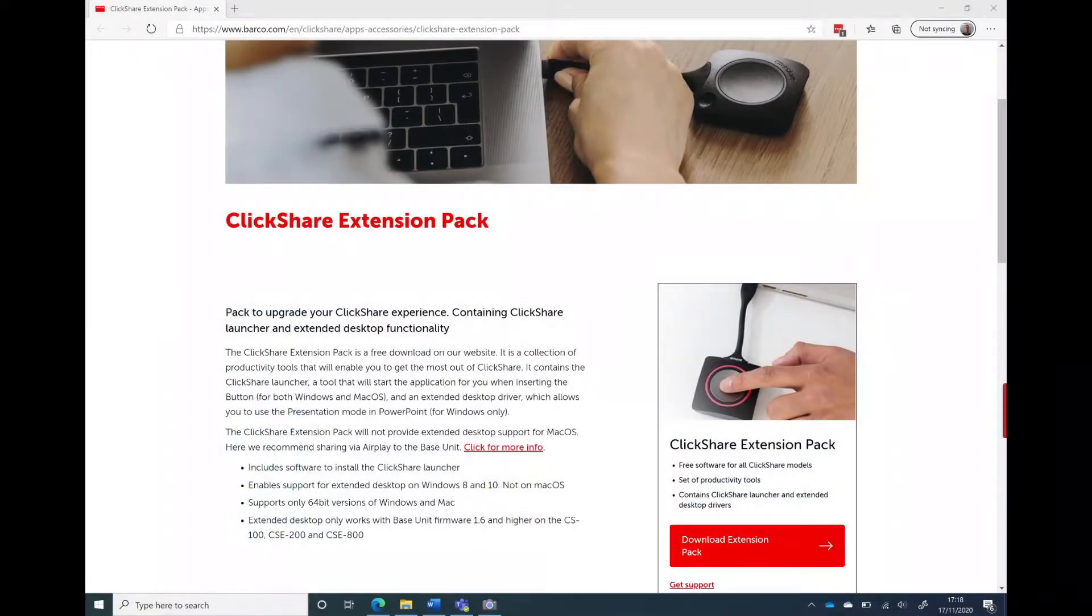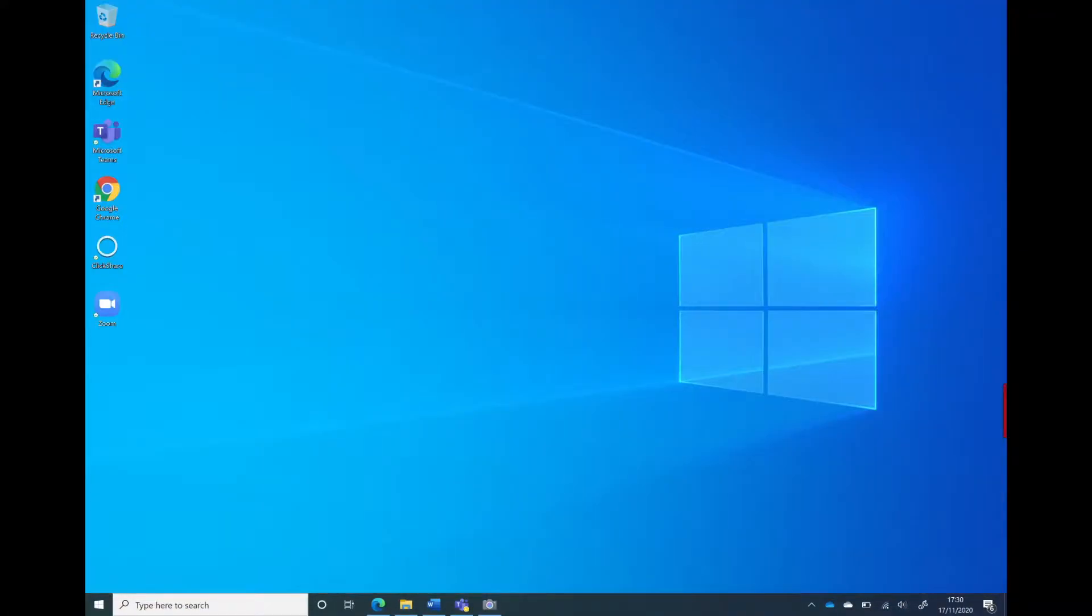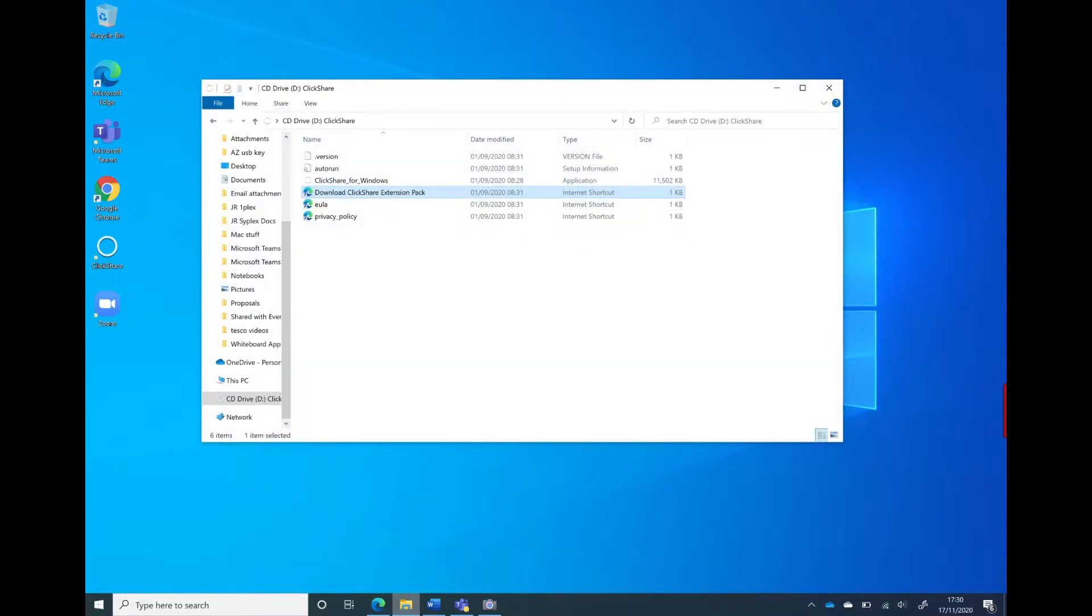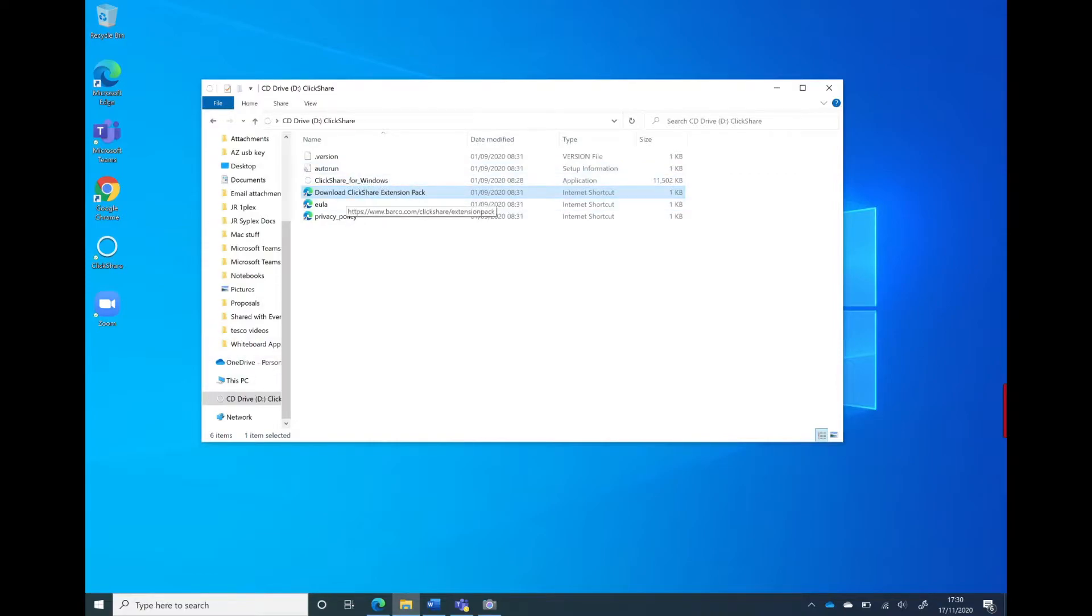Looking at the laptop, in this instance it's running Windows 10 on a Surface Book 2. When we plug the dongle in, it presents itself as a USB storage device. On that storage device we can see there's a link here. If we click on the link, it takes us to a website where we can install the ClickShare extension pack.